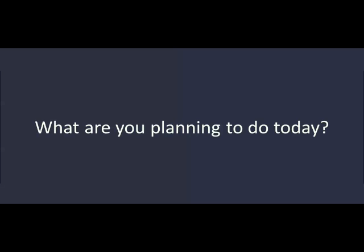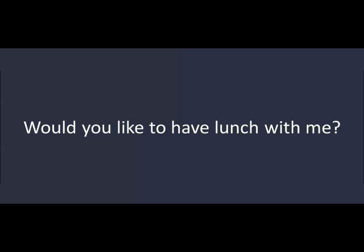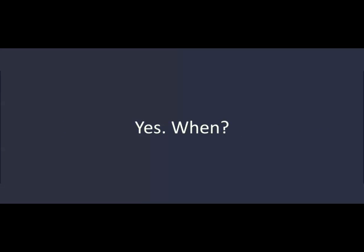Hi, Mark. Hi. What are you planning to do today? I'm not sure yet. Would you like to have lunch with me? Yes. When? Is 11:30 okay? Sorry. I didn't hear you. Can you say that again, please?